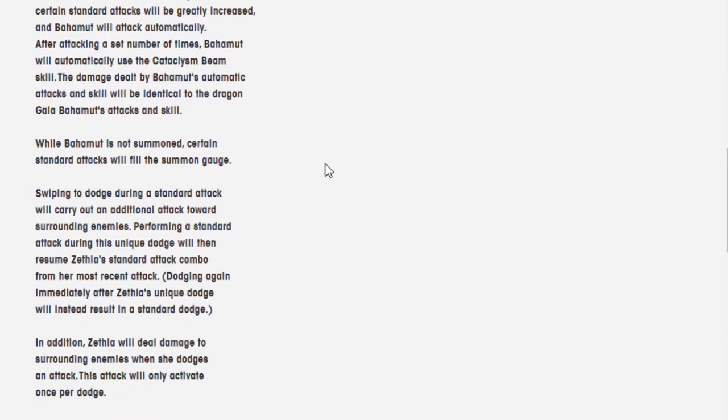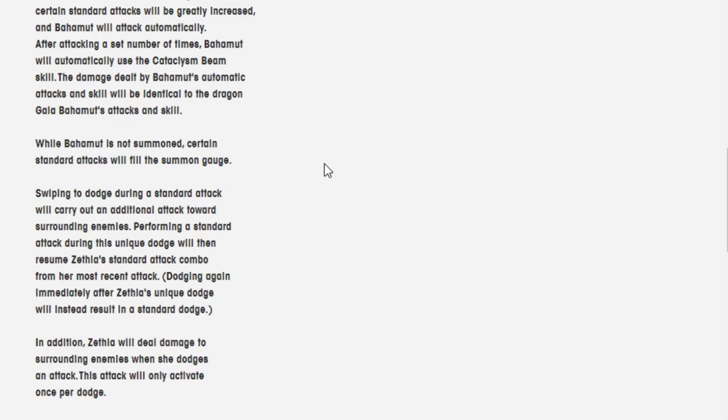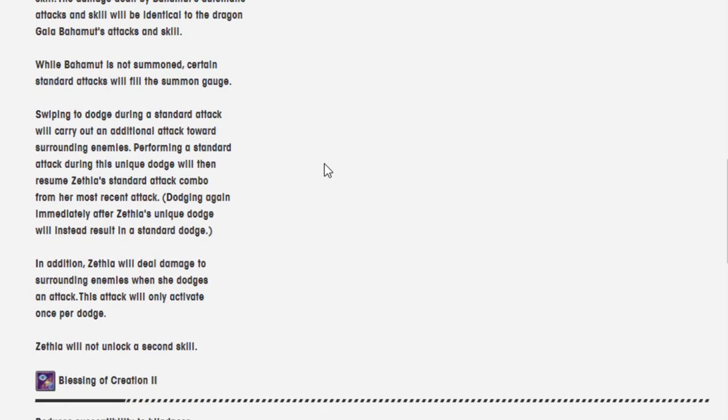While Bahamut is not summoned, certain standard attacks will fill the summon gauge. Swiping to dodge during a standard attack will carry out an additional attack towards surrounding enemies. Performing a standard attack during this unique dodge will then resume Zethia's standard attack combo. Dodging again immediately after Zethia's unique dodge will instead result in a standard dodge. In addition, Zethia will deal damage to surrounding enemies when she dodges an attack. This attack will only activate once per dodge. Zethia will not unlock a second skill.